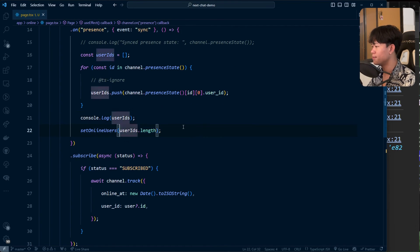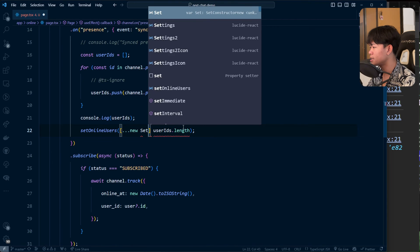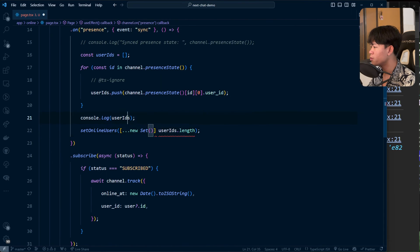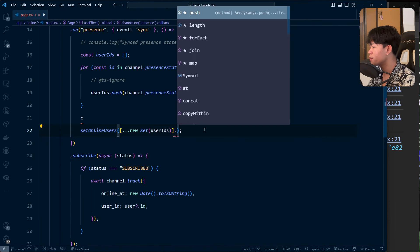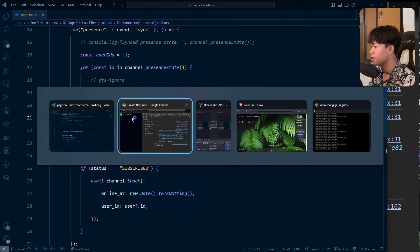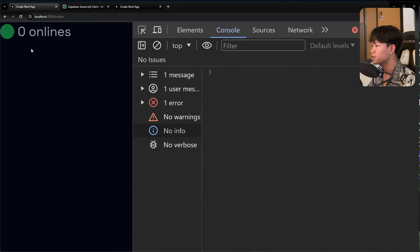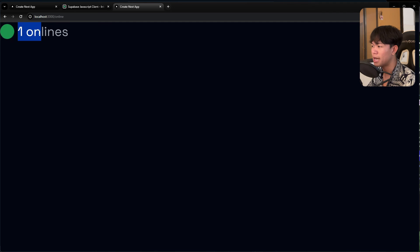To fix this, we need to keep only unique IDs in the user list. That's really simple — I'll wrap the userID array with a spread and new Set(), which removes duplicates, then call .length on it. Now if the same user opens multiple tabs, it still shows only 1.